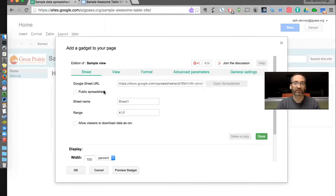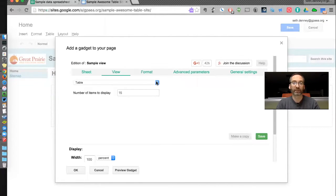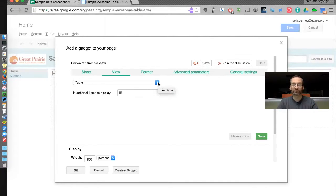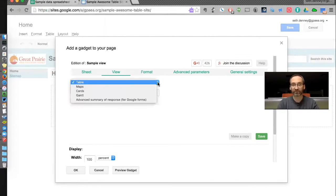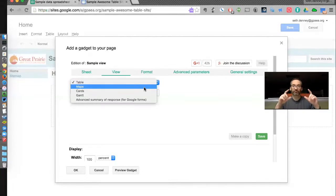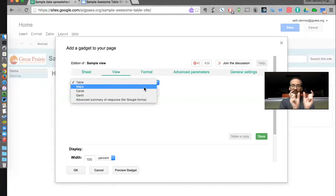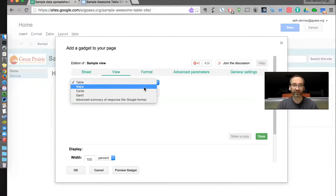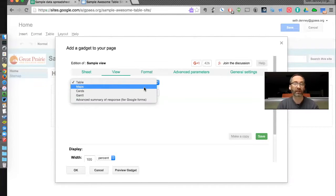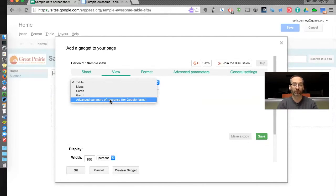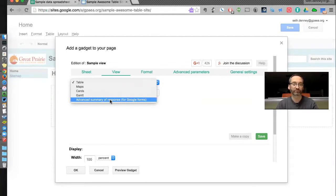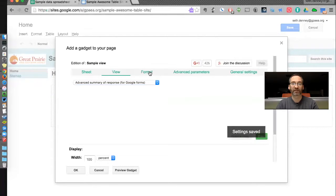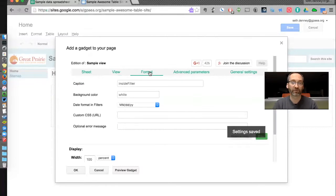So here's my sheet that I want, the view that I want. This is interesting too. Do I want to just have a table that is sortable? Do I want maps? I can actually have a spreadsheet with location data like city, state, zip code, or latitude, longitude, and it'll do fancy mapping. I actually want charts and graphs, so I want the advanced summary of responses, like for Google Forms. I'm going to save that.